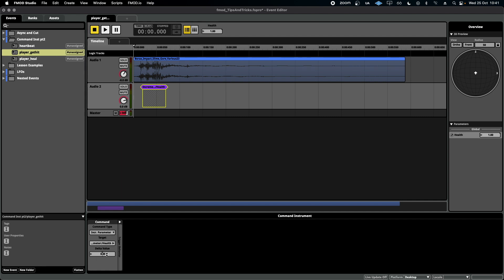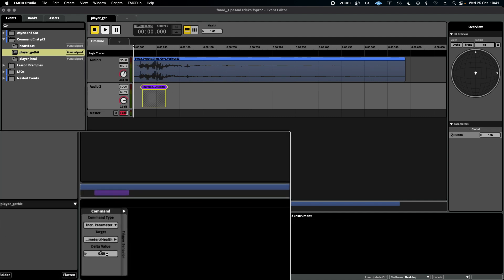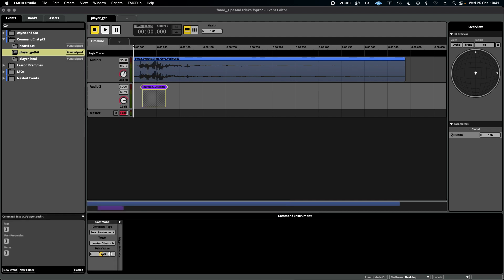Then down here at the delta value, I'm going to set the increment to be like minus 20. So 20% health every time the player gets hit.